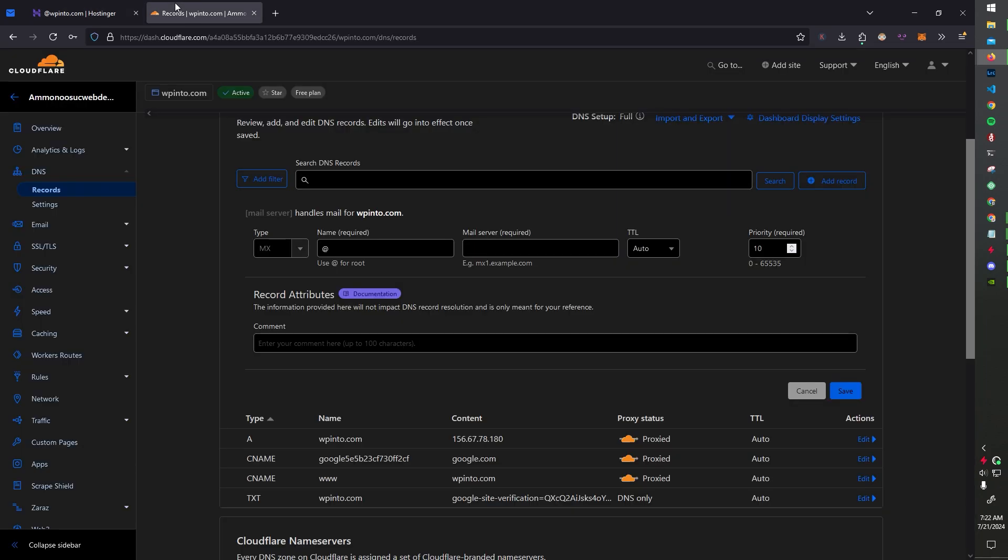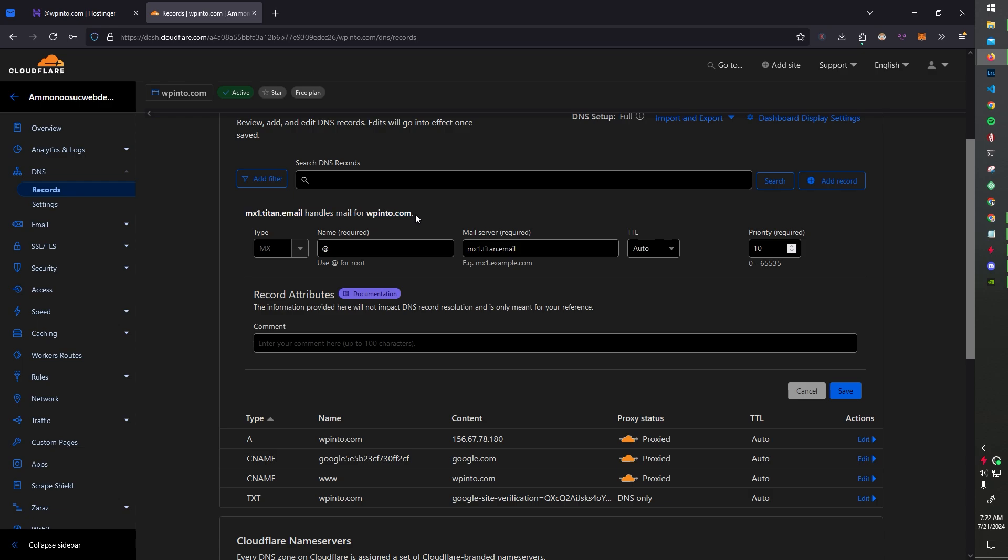So I'm going to copy the titan.email, mx1.titan.email. So what's going to happen is your MX record for your website domain, your first one is going to be handled by this domain.